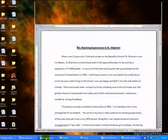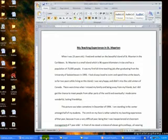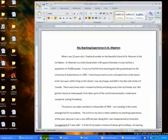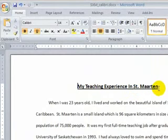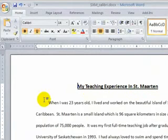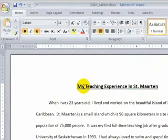What you will do is find your first essay that you wrote, which was a descriptive essay about a scene. The one I showed you in class was my teaching experience in St. Martin. At this point, you have your essays back, you have them graded, and I give you suggestions.